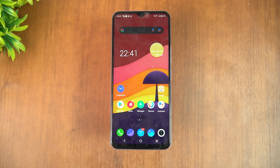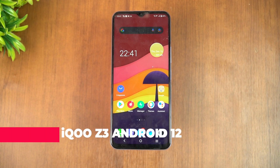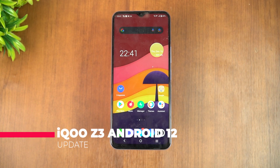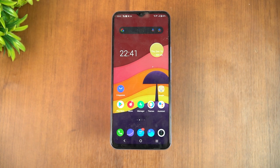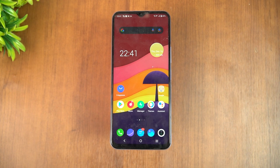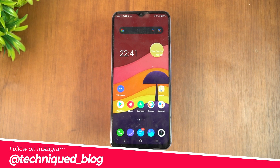Hello friends, welcome to Technique. This is Normal here and in this video we will talk about the Android 12 update for the iQOO Z3 5G. The iQOO Z3 was announced a few months back as a mid-range smartphone priced around 20 to 25,000 rupees in India. It came with really good hardware — it's a 5G device that launched with Android 11.